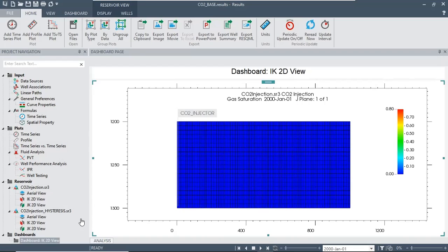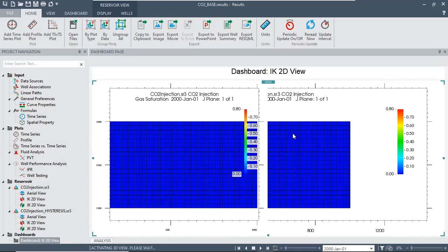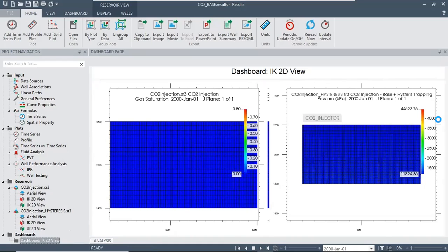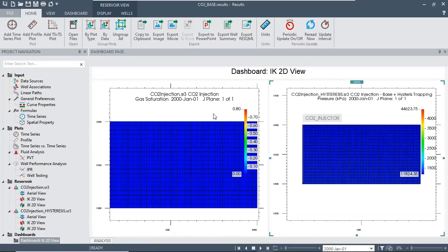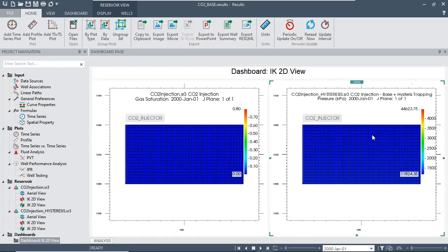We will do the same thing for CO2 diffuse from exercise with hysteresis. I touch this one, drop and drop on the dashboard. So I will have two windows: the left one is CO2 injection base case and the right one is structural trapping plus hysteresis trapping.